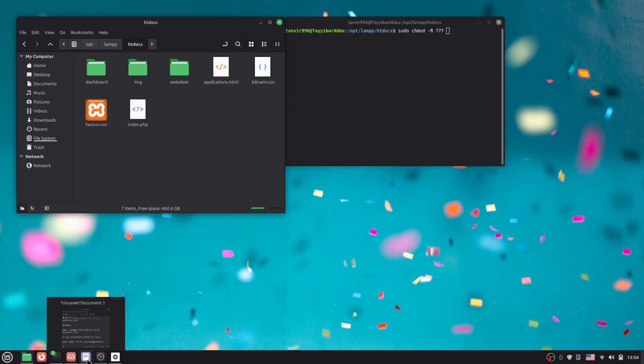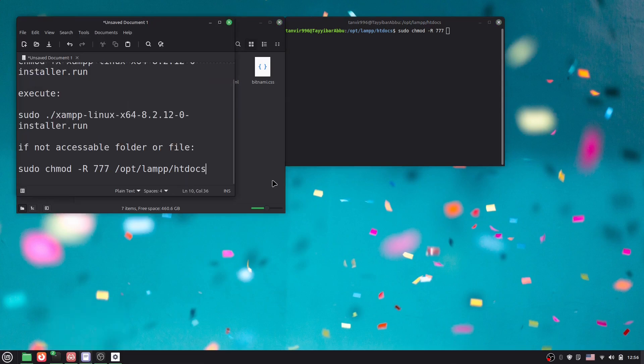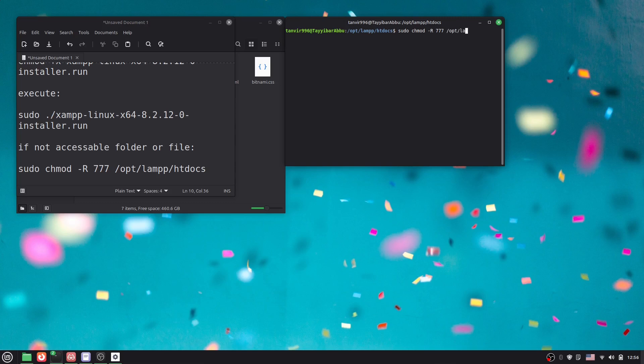So we just have to mention the path. Here you can see, okay. Now I'll say here slash opt slash lamp, so in the windows we have XAMPP, right? Yeah, then here htdocs. Hit Enter. We just have to give the password.